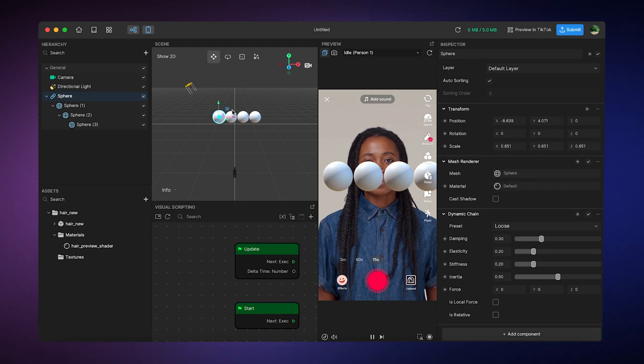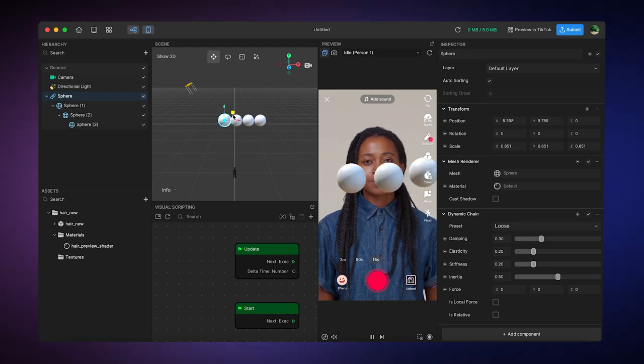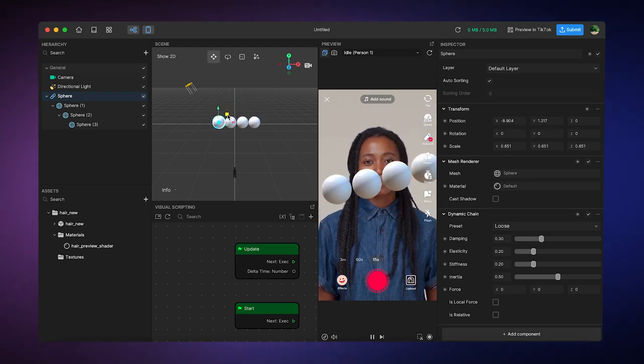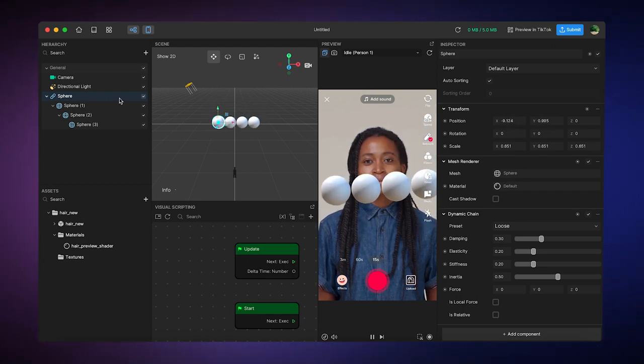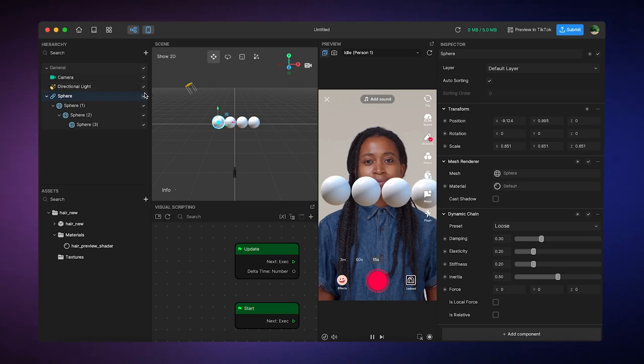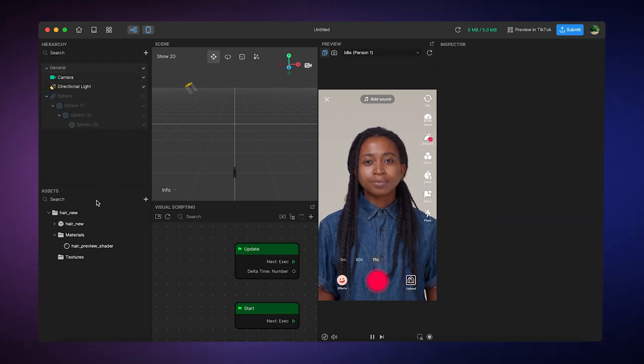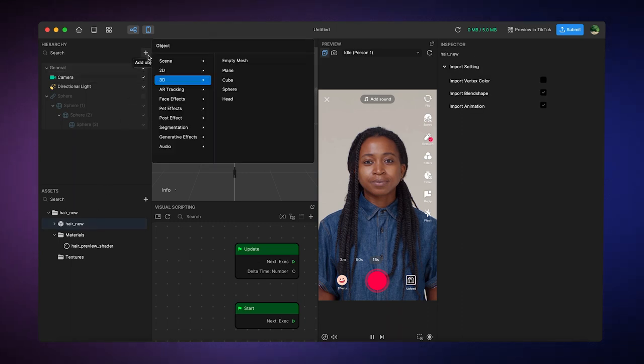It's really easy to add dynamics to the Dynamic Chain. Now I want to show you guys how to add some hair. Now before I do this, I'm going to go ahead and add a head tracker to my scene.